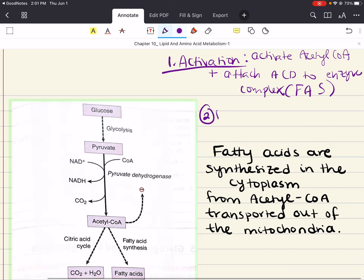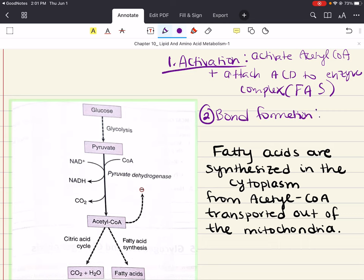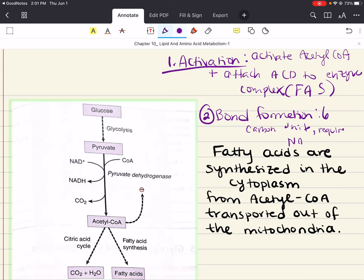Step two — bond formation: the acetyl group on ACP is transferred to a molecule called malonyl-CoA, forming a four-carbon unit on ACP. The enzyme complex then catalyzes the condensation of that acetyl group with the malonyl group to form a six-carbon unit. This step requires NADPH.